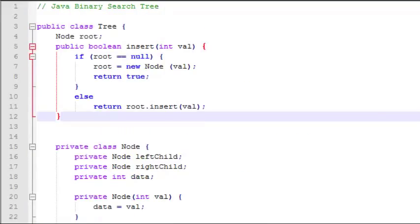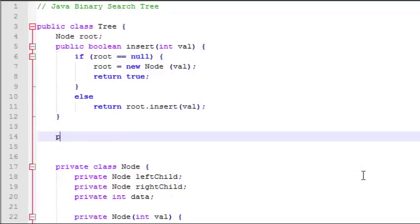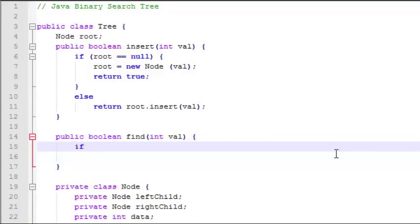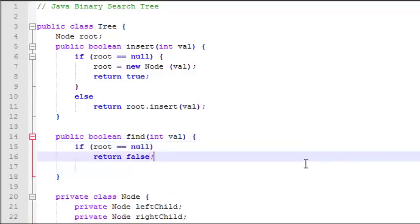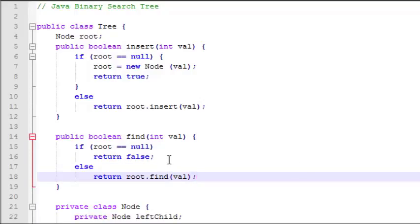Now let's jump back up to the tree class and add a find function. Like the insert function, the find function also accepts an integer value and returns a boolean. We can start by checking if the root is null — if it is, we return false immediately because we know that value doesn't exist in the tree. If it's not null, then we'll do a recursive call on the root node to find that value, which will send us down to the node class.